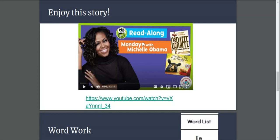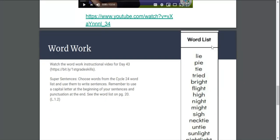Enjoy the story. I want you to click this YouTube video and listen to the story being read to you.